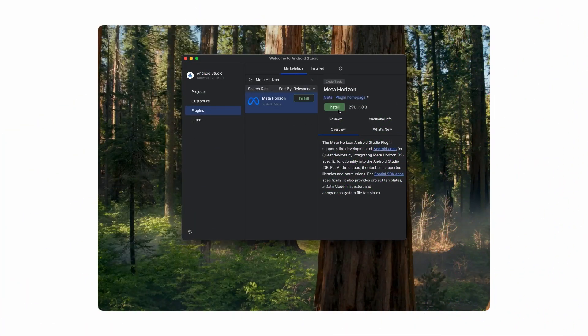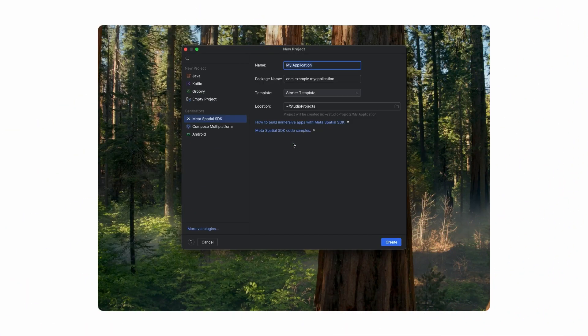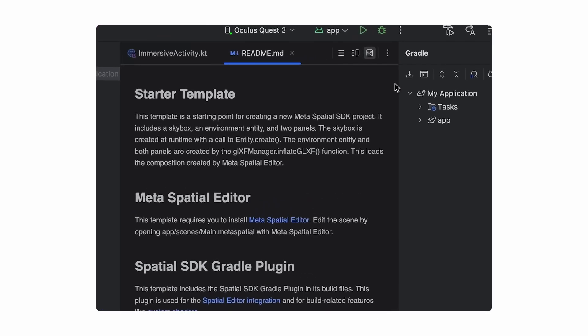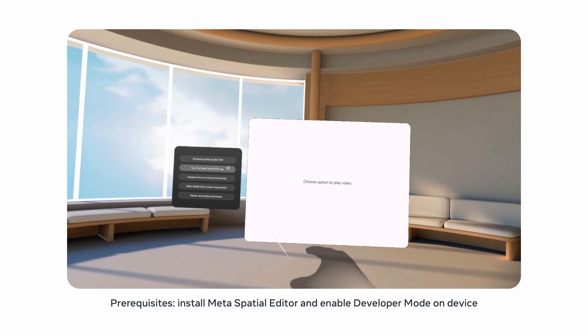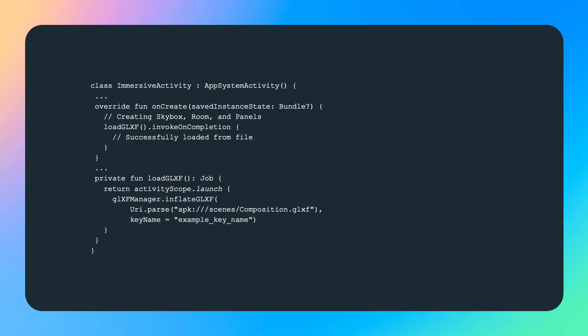Getting started with Spatial SDK is quick and simple. Install the Meta Horizon plugin for Android Studio, click New Spatial SDK Project, then click Create to build your first app. The green Play button in the New Project window runs the app on-device. The starting app showcases different ways Android UI can be implemented in Spatial SDK. In Spatial SDK, your main entry point is the Immersive Activity. Launching an Immersive Activity creates a spatial environment in the headset. In the OnCreate function, we load in our 3D objects and 2D panels as defined in Meta Spatial Editor.